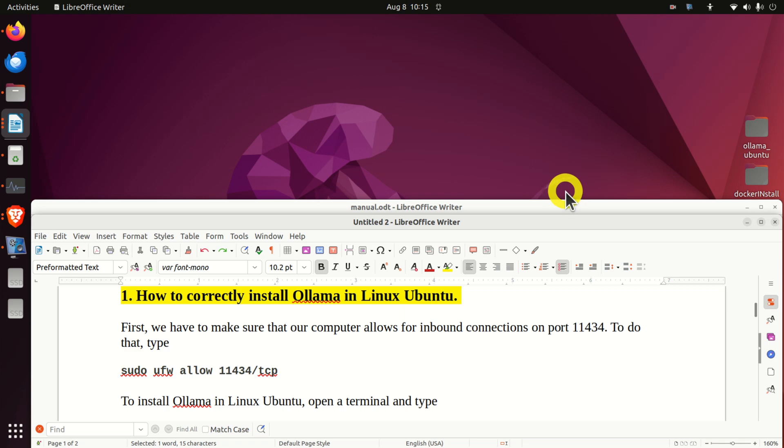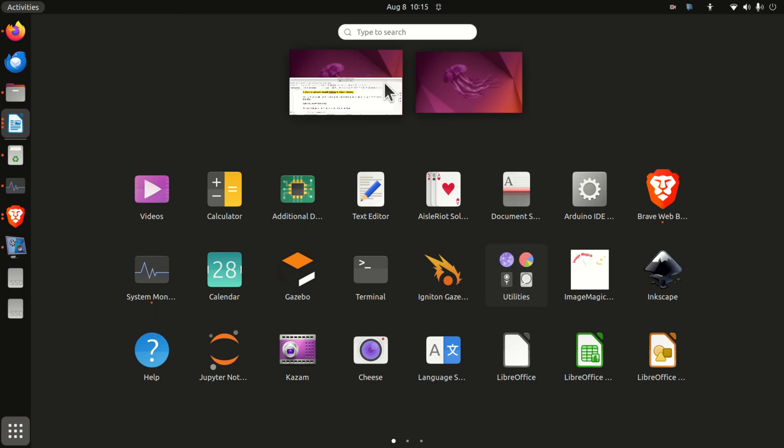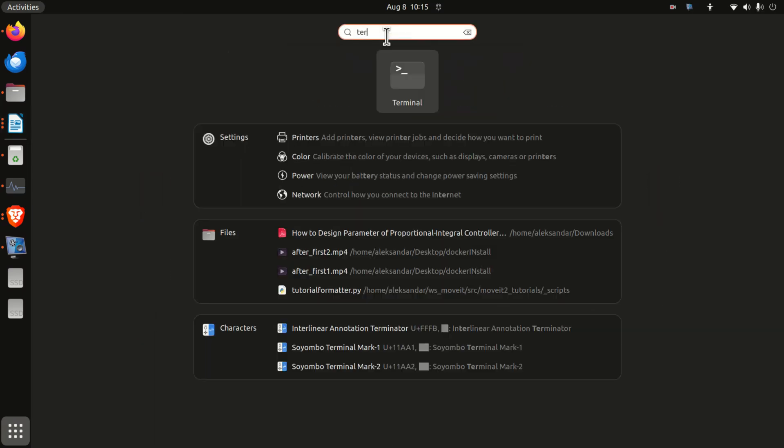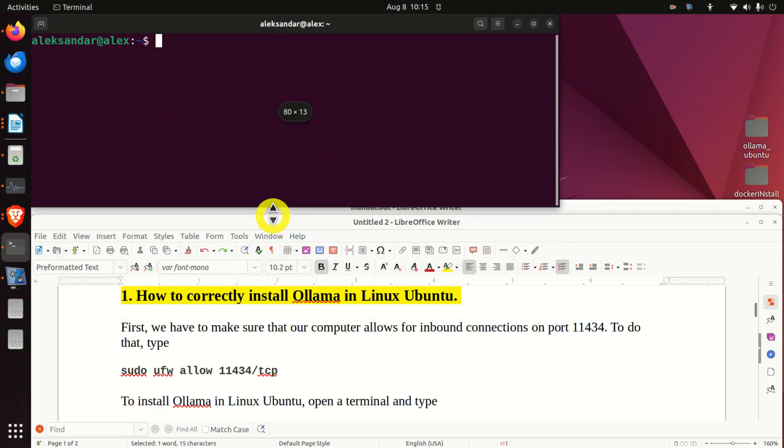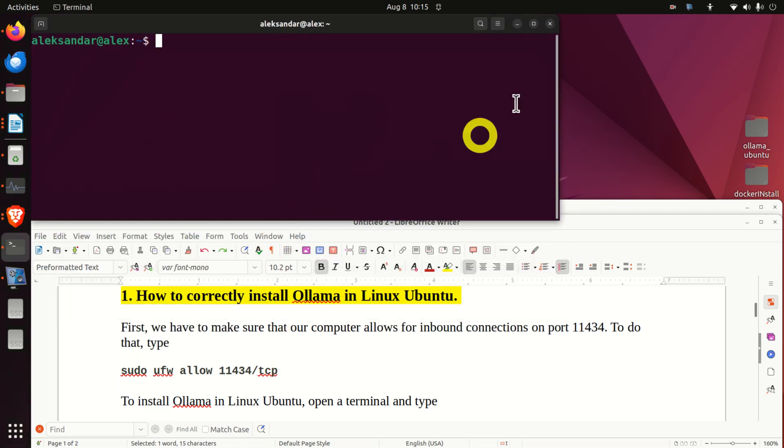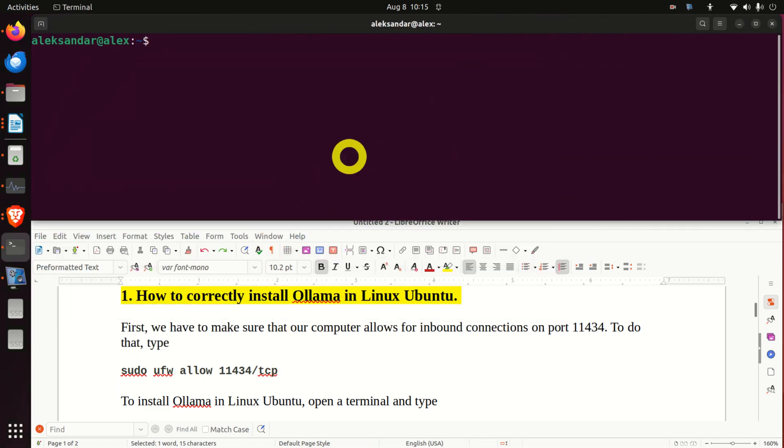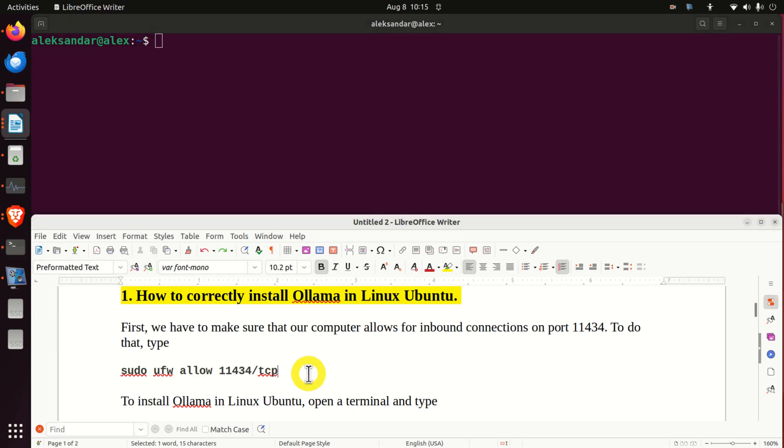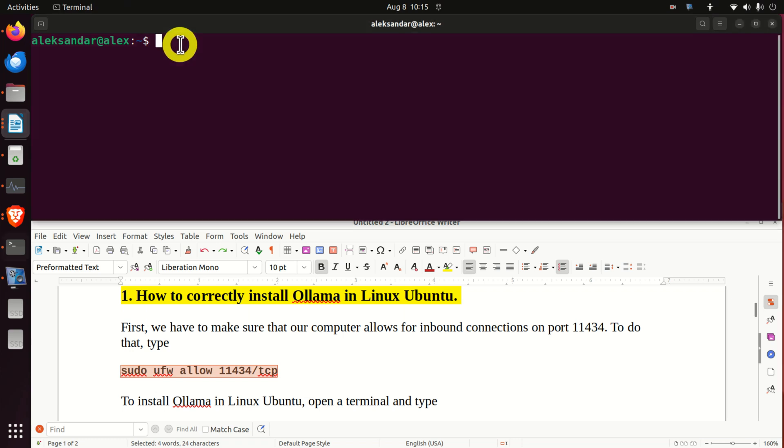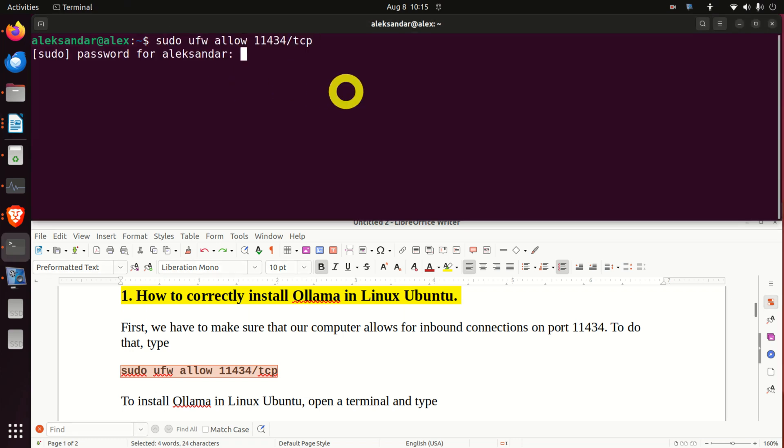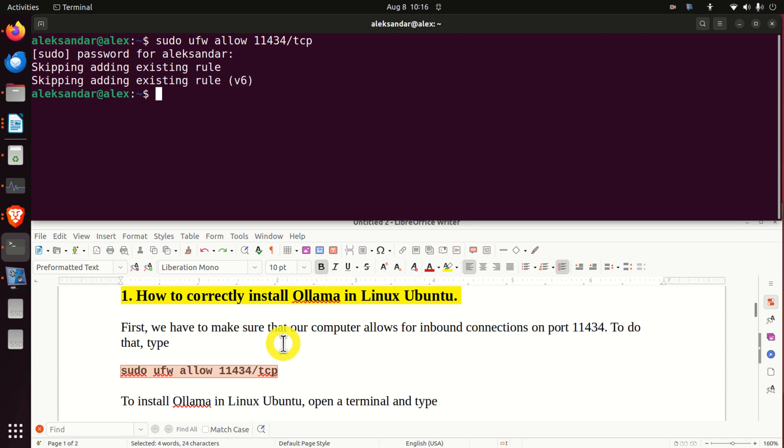But before we do that, we have to make sure that our computer allows for inbound connections on this port over here. To do that, click over here, then search for terminal, open a terminal, resize this window, and you need to execute this command. And then enter your password. Good.